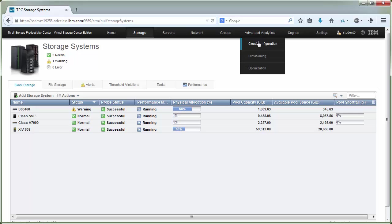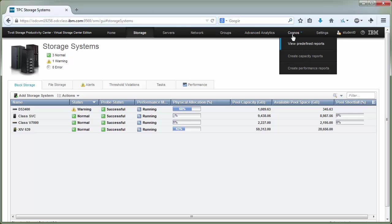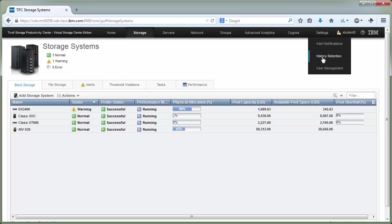Advanced analytics, this was the same in 5.2.3. Cognos, so now the reporting label has changed to Cognos, but we still have the same choices: a few predefined reports, create capacity, create performance, and then settings, alert notifications, history retention, user management.